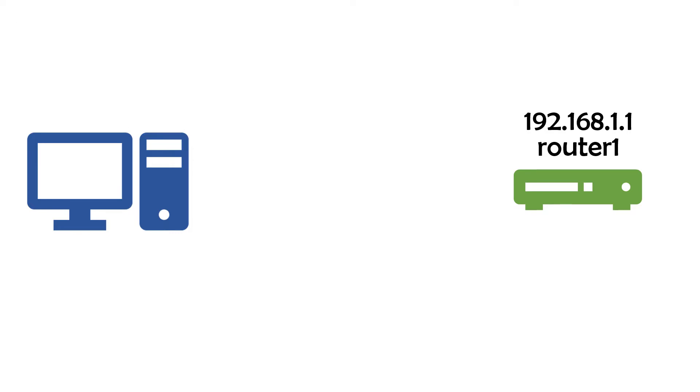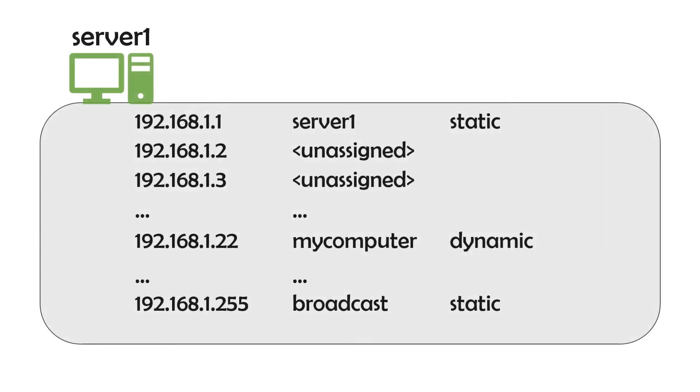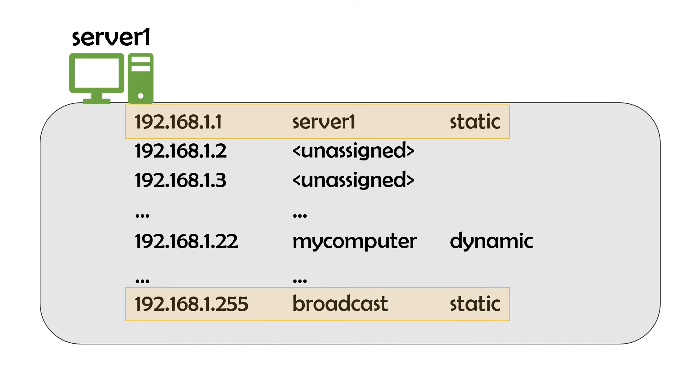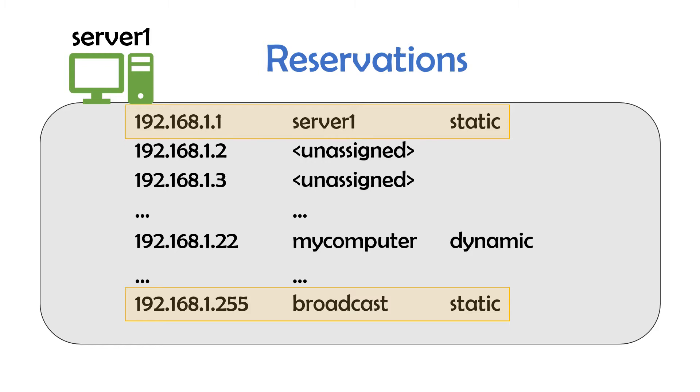Alongside DHCP leases, which are the dynamic part of dynamic host configuration protocol, IP addresses can be set up on a DHCP server to statically assign the same IP address to the same device every time. These are called reservations. Network designers and administrators typically use static IP assignment for servers and network equipment to ensure that they're always accessible.